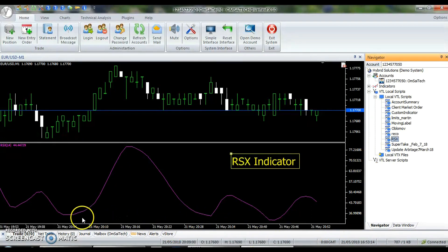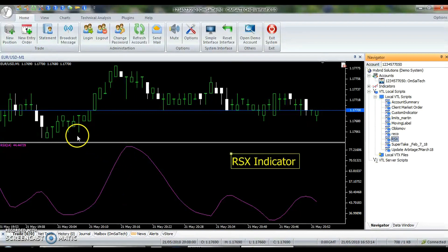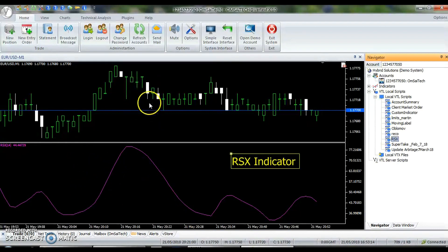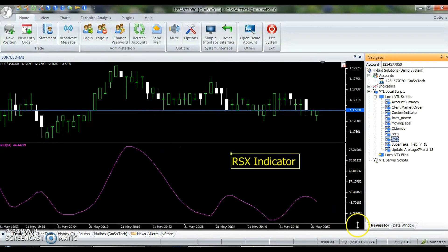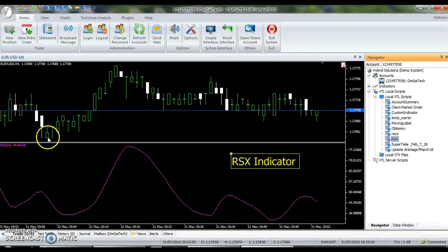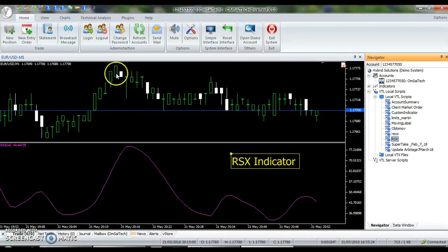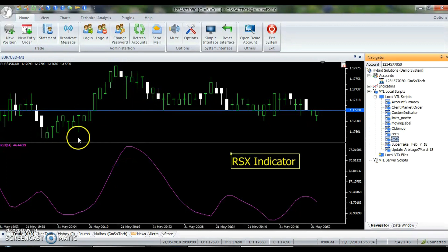When the RSX is rising smoothly, the price is in a bullish uptrend, and when the RSX is falling smoothly, the price is in a bearish downtrend. When the indicator is below 30, it is considered to be extremely bearish with a likelihood of reversal. Similarly, when the indicator is above 70, it is considered to be extremely bullish with a likelihood of a reversal.